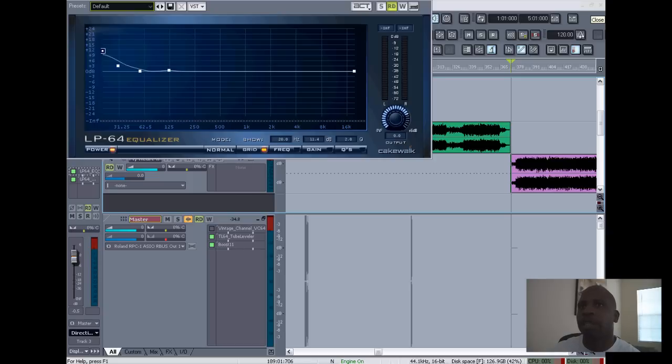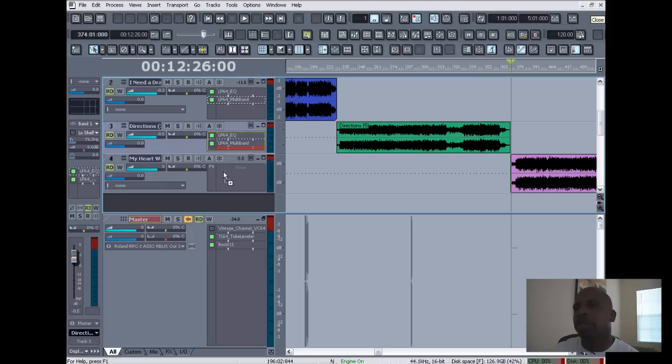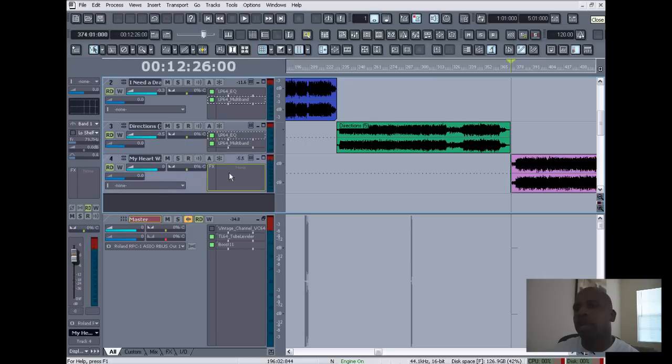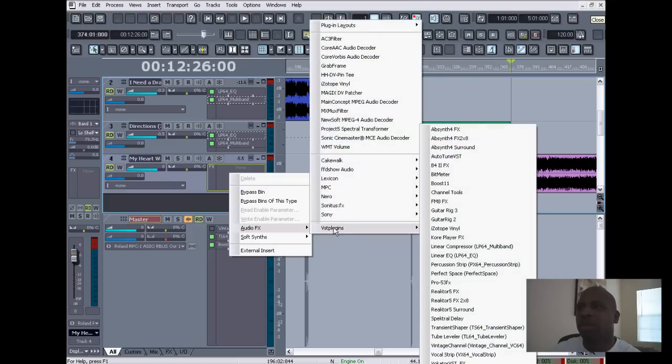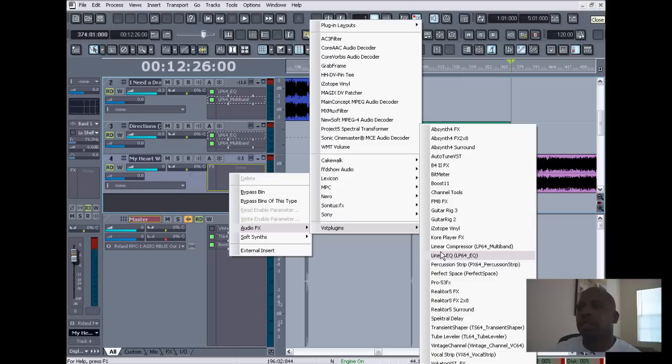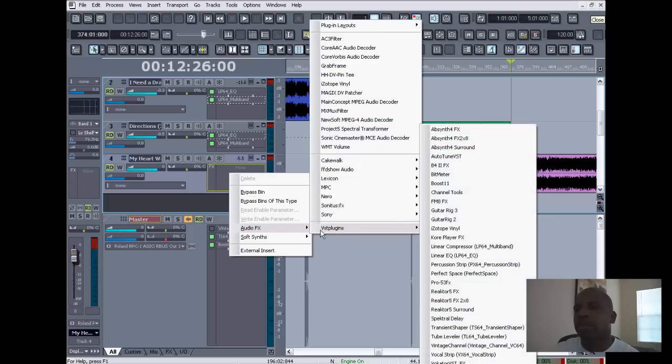So what I'm gonna do is press control and drag this down here and it's gonna create a new one. Actually, I don't want to do that. What you want to do is start a new one. You don't want to bring the exact one because you'll be EQing differently—what one track might need may not be the same. So you want to start a fresh one. So we go to Audio Effects, we go to VST Plugins, and...